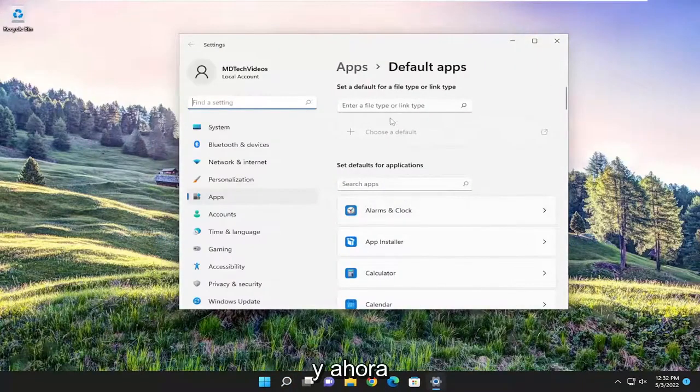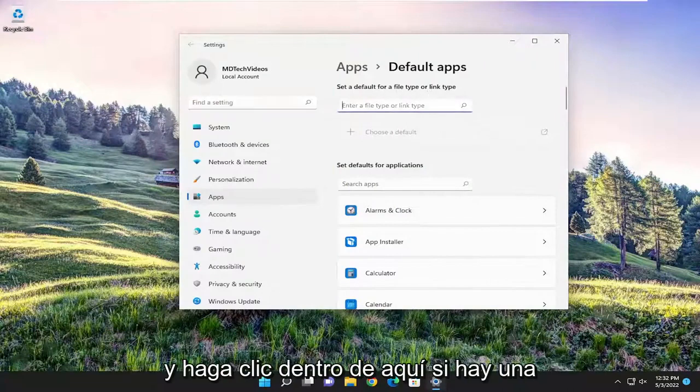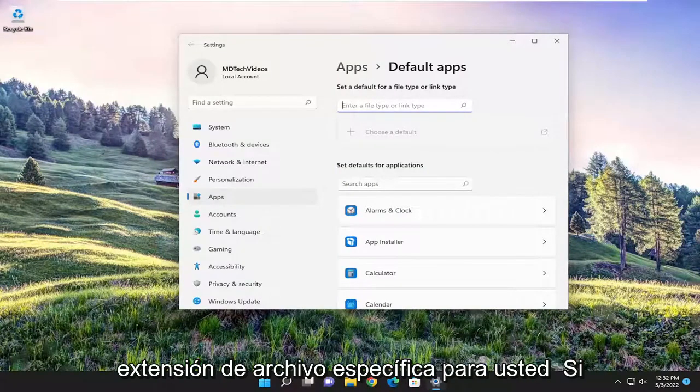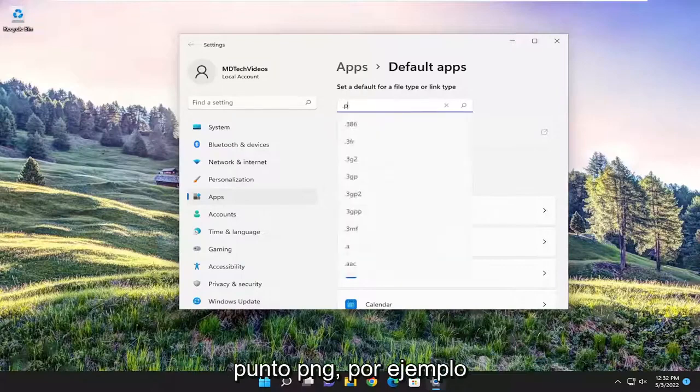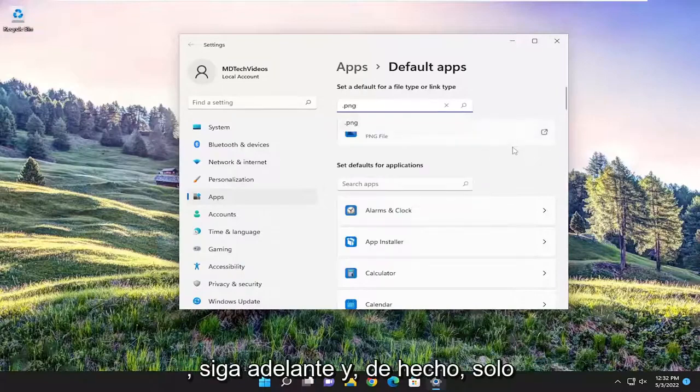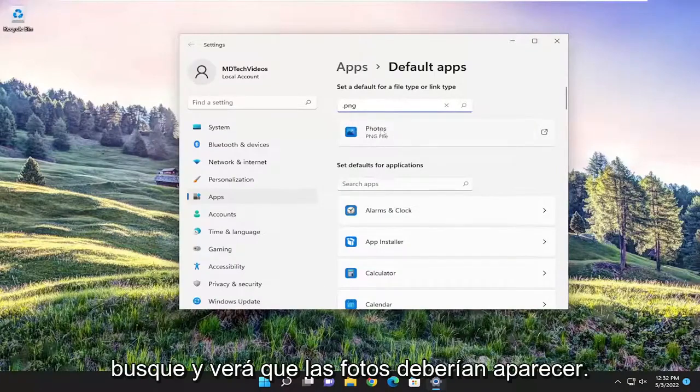And now where it says default for file type, go ahead and click inside here. If there's a specific file extension you're having the issue with, type it in. Let's just say .png, for example, and go ahead and actually just search for it. And you'll see the photos should appear.